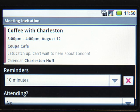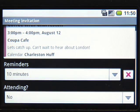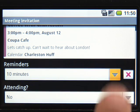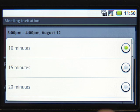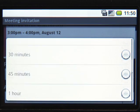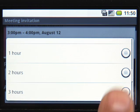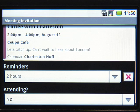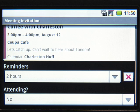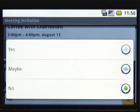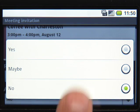Click on an event to get more details. Set a reminder to alert you of an upcoming event. You can RSVP to let other attendees know whether you will be joining — just open the Attending menu and select your answer.